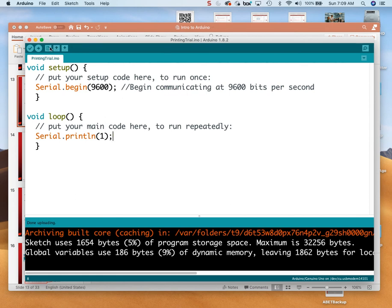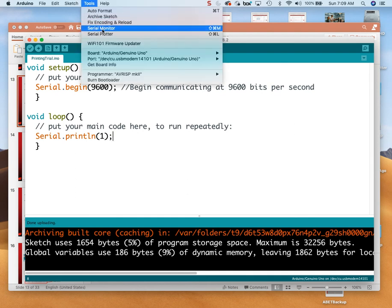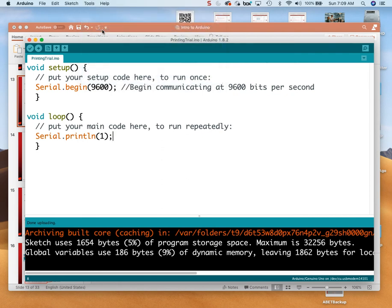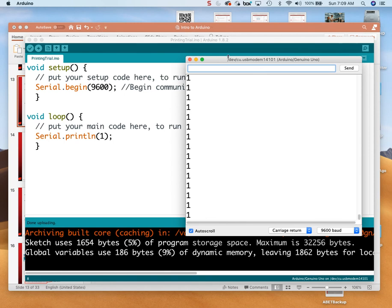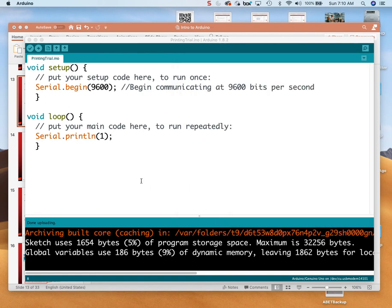So now what happens if I run this? It is actually running on my Arduino right now, but I can't see anything. Why? Because I don't have my display turned on. So I go up to Tools and then Serial Monitor. I click on the serial monitor and it looks like just a bunch of ones — there's some jittering going on. It's just printing ones as fast as it can. That's not particularly useful.